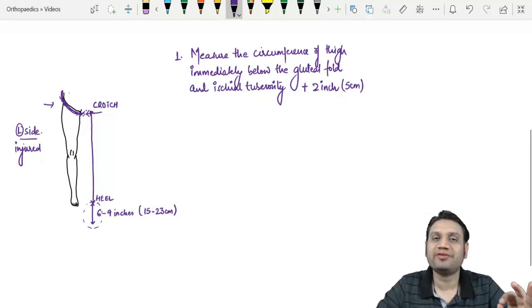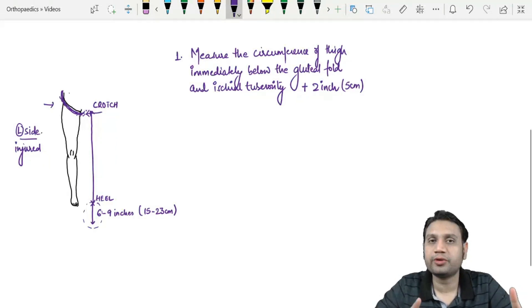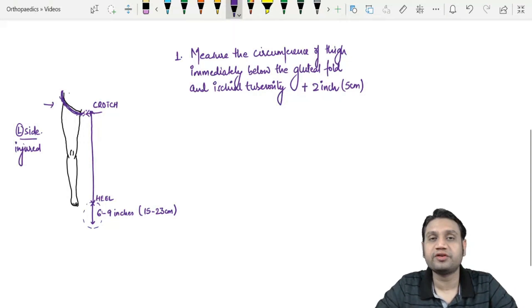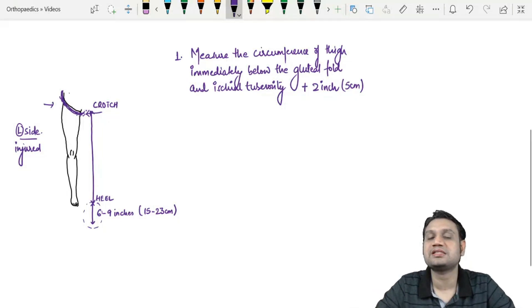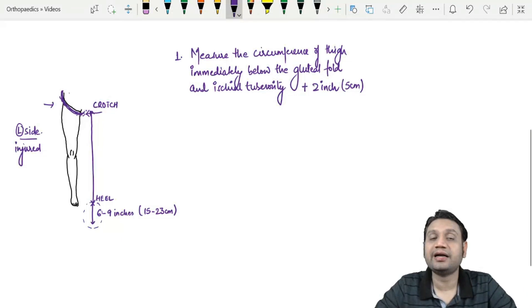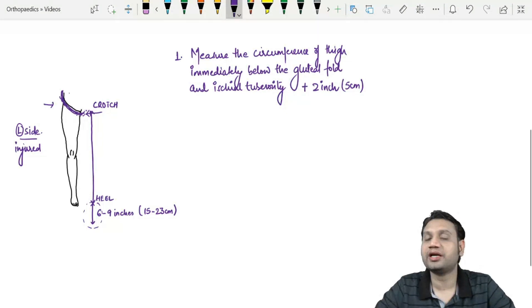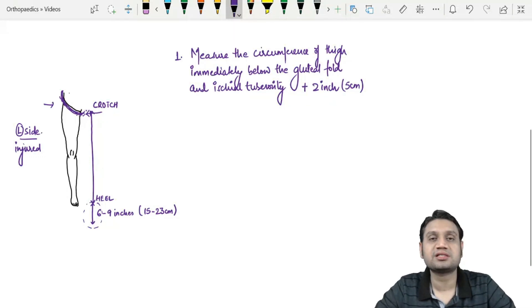To summarize: the Thomas splint was designed by H.O. Thomas for tuberculosis of the knee, and is now primarily used for fractures of the shaft of the femur, available in all orthopedic emergencies. To select the appropriate size: measure the circumference of the thigh below the gluteal fold and ischial tuberosity on the normal side and add two inches; measure the length from the crotch to the heel and add six to nine inches — that gives the length of the medial bar.